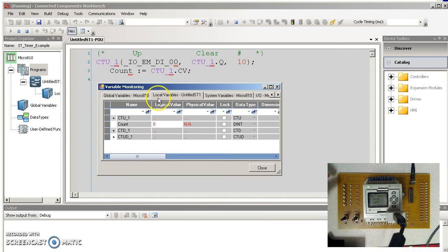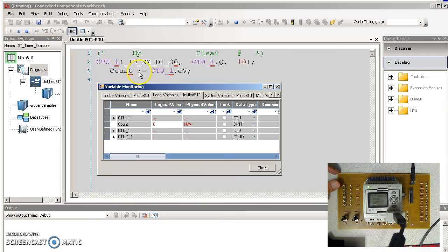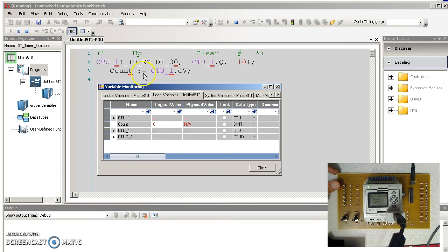So here, this is just a single line of code does the up, down, counter. I'm saving count as a counter 1 current value, just so you can see what's going on.